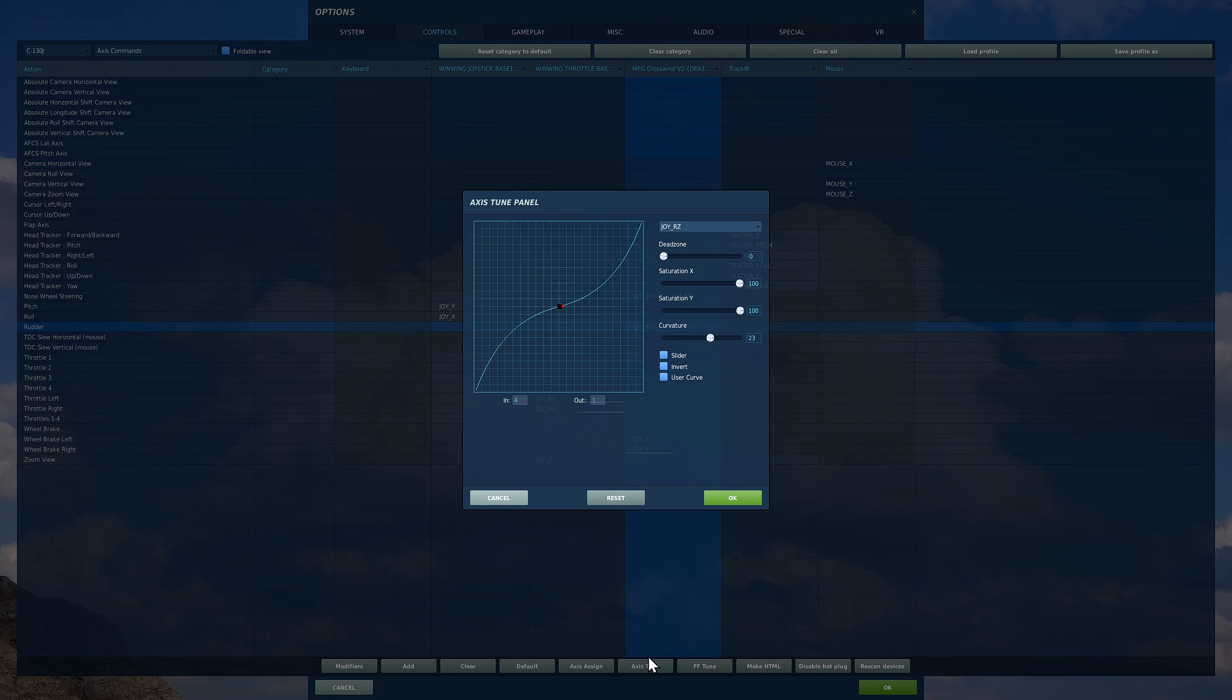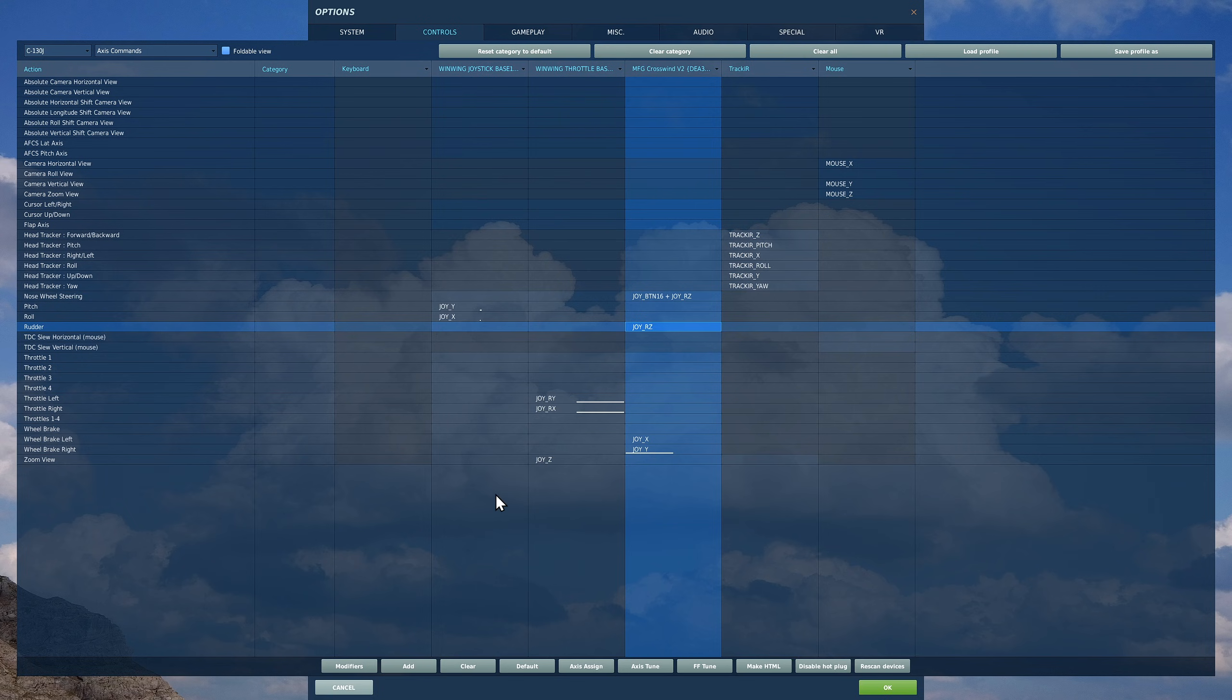She's quite sensitive in the rudder I find, so I add a positive curve, meaning that the smaller movements are a little bit dampened.